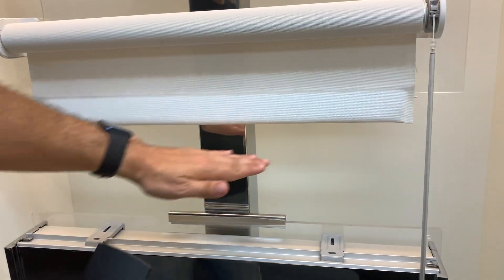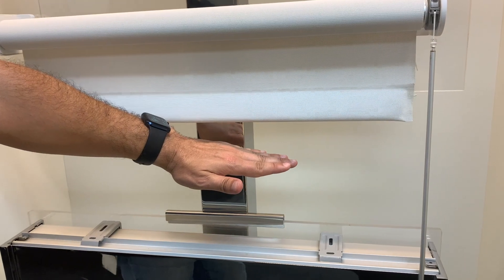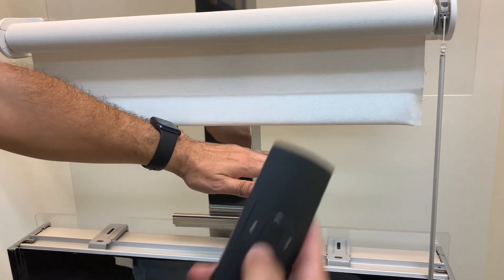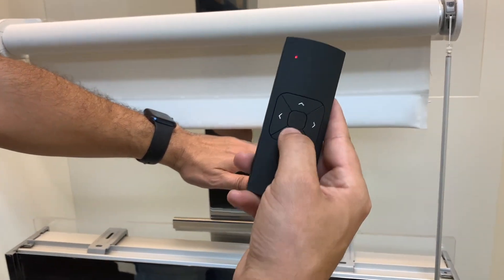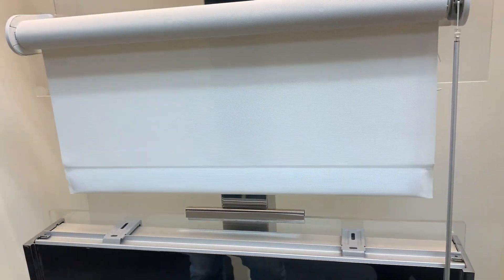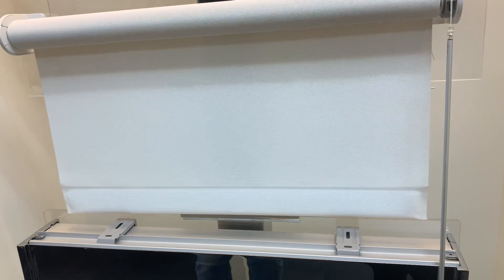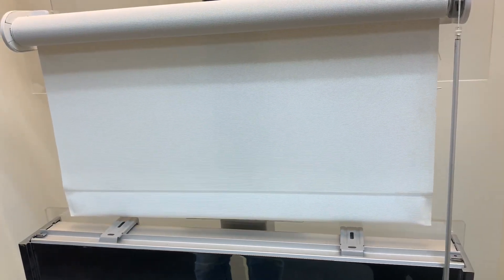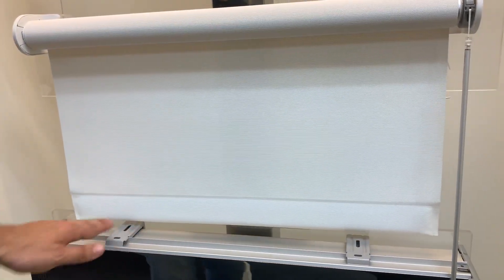So if you remember in the beginning of the video, it was stopping here. Now I'm going to press down and it should go down to my new bottom limit that I just set right above the sill.